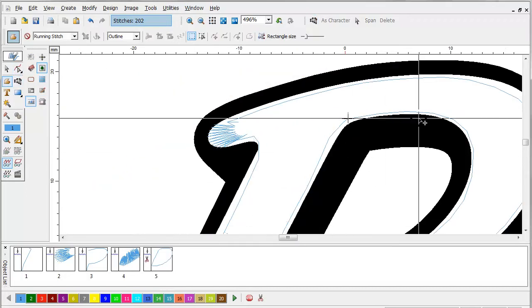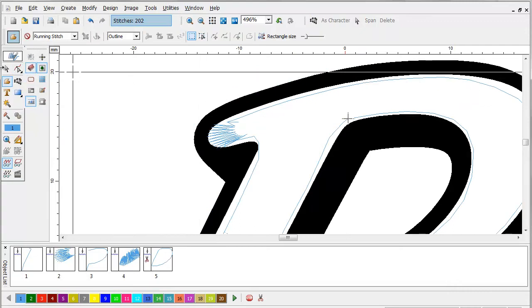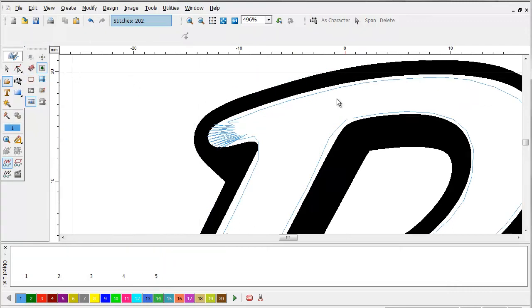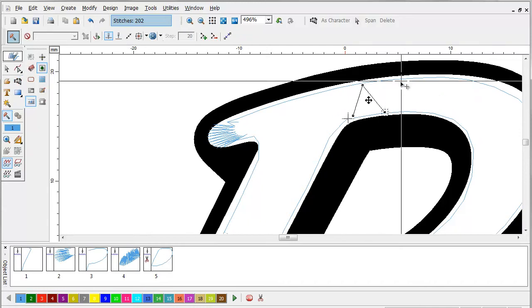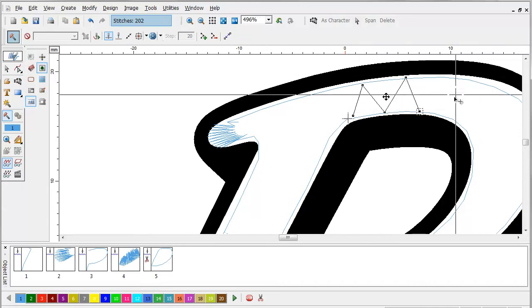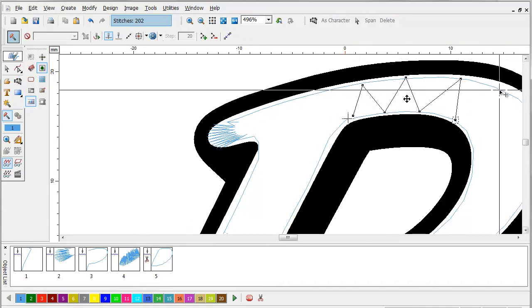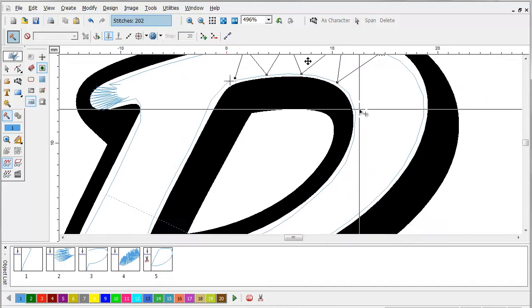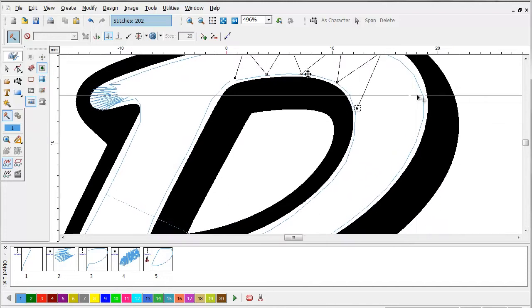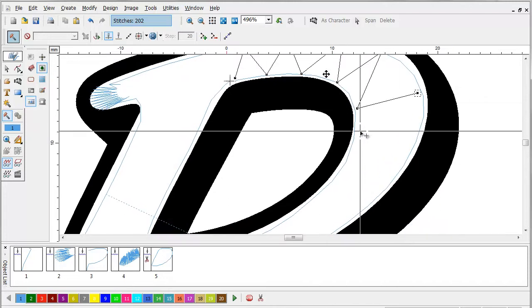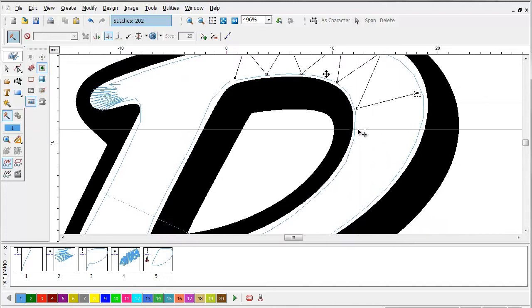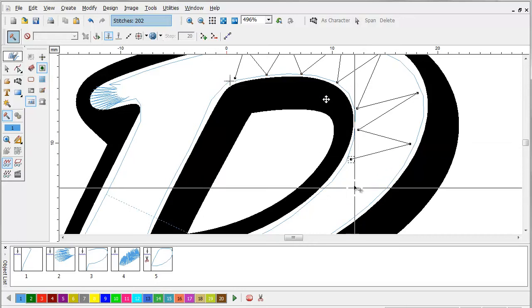Now we've got the inside outlined. And what we will do sometimes is we'll just kind of tack. I'm just going to use a manual stitch, but you can use a fill underlay for this. This will just help tack the foam down to keep it from squirting out when we go to sew it.